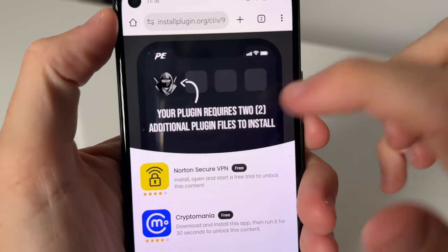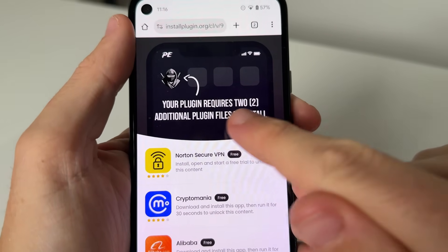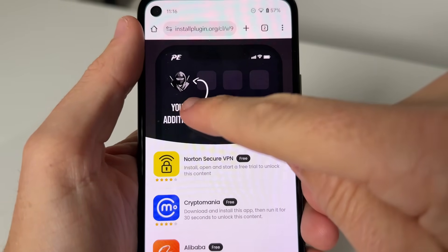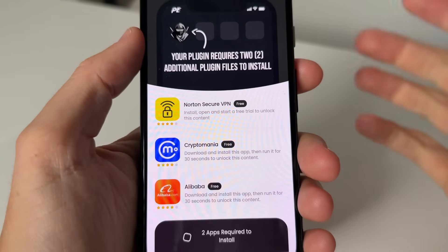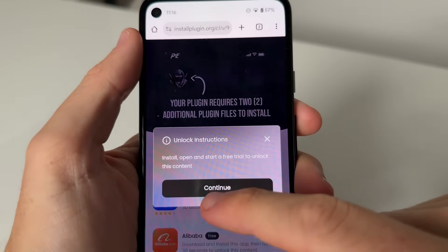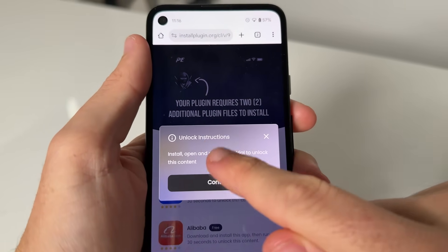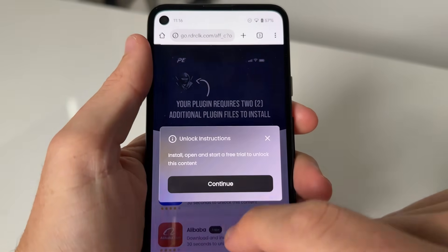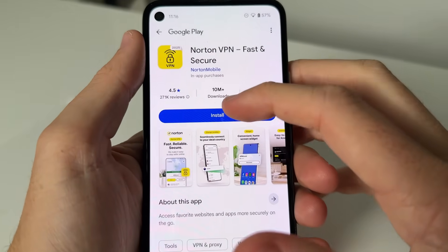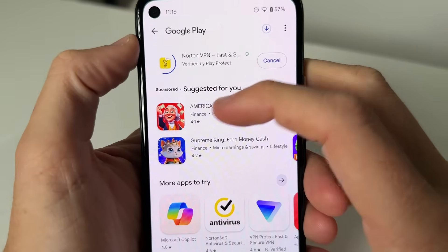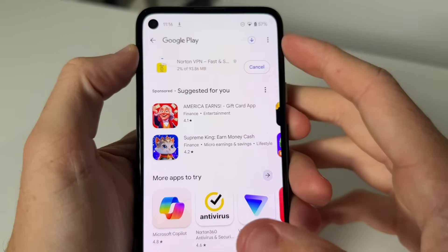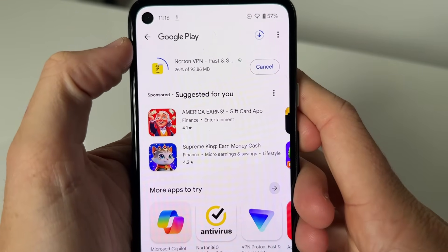Because of this method, it's gonna say your plugin requires two additional plugin files to install. So to get Delta Executor installed, you're gonna need to complete two of these — as you can see, two are required. These are completely free. You just open it, read the instructions, press continue, and complete whatever those instructions are. This one says go ahead and get Norton VPN, which is a completely free app.